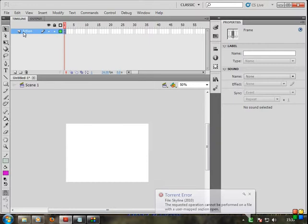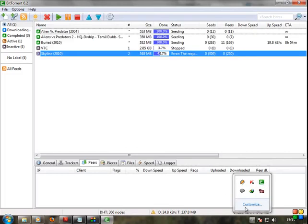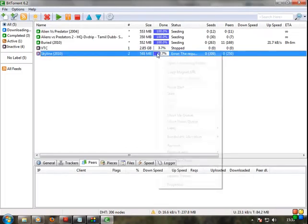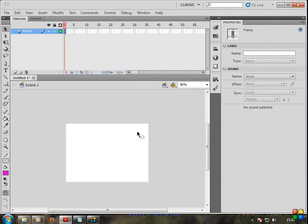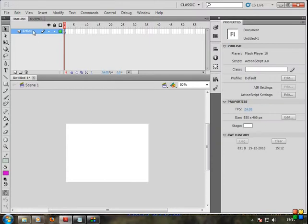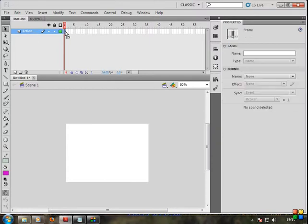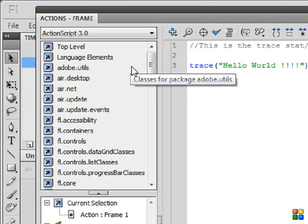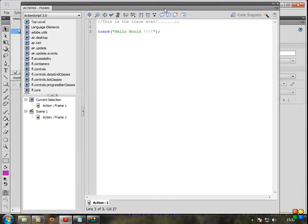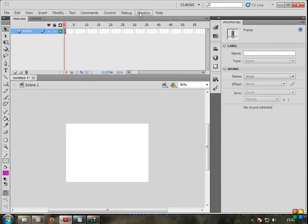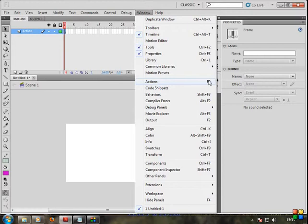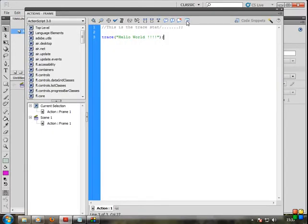First, click on the Actions panel. Just click on the first frame and press F9. Or you can go to Windows > Actions. F9 is the short form. If you press F9, the Actions panel will open. You can also go to Windows > Actions and click to open the Actions panel.